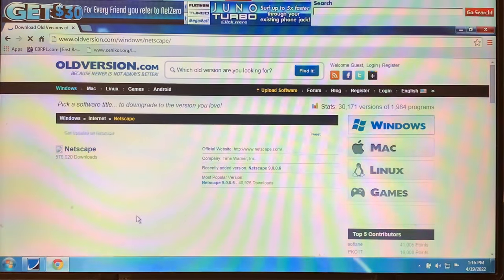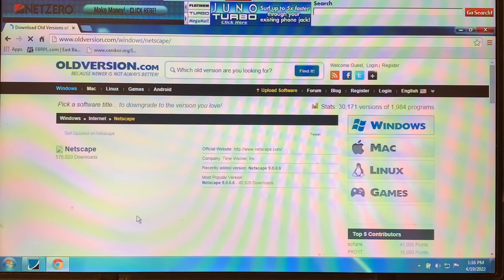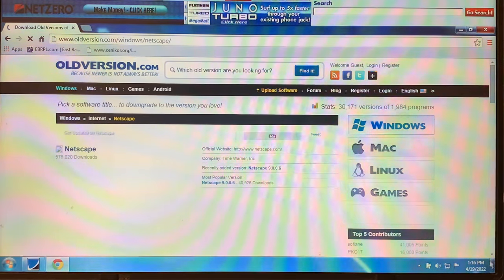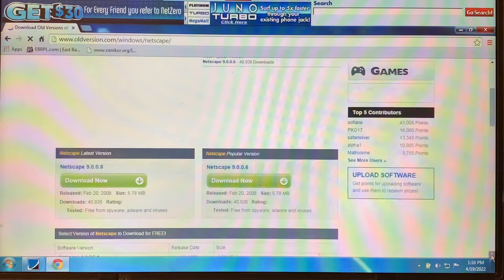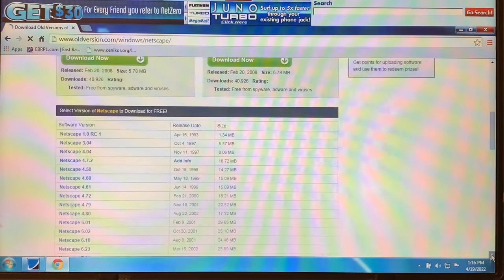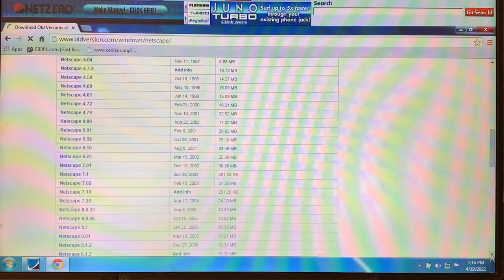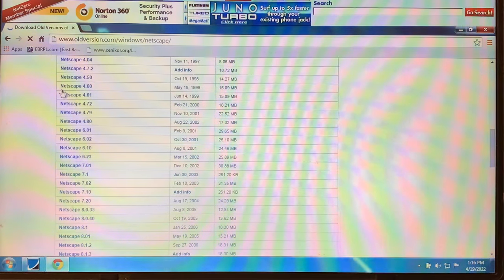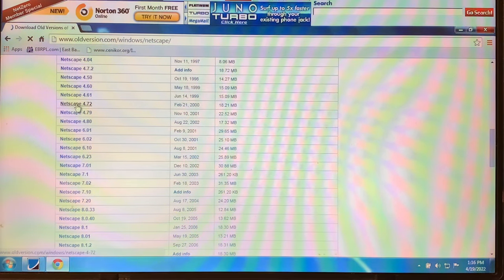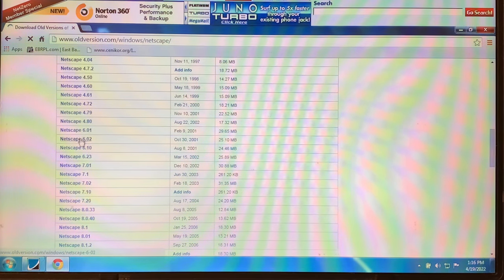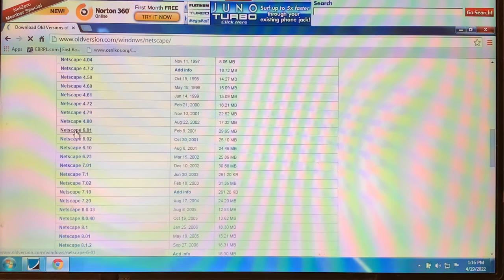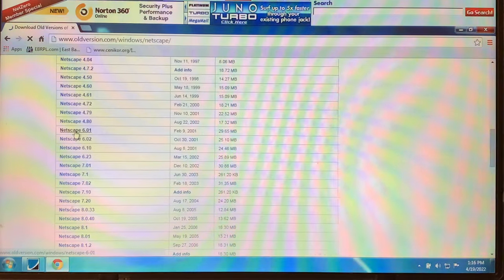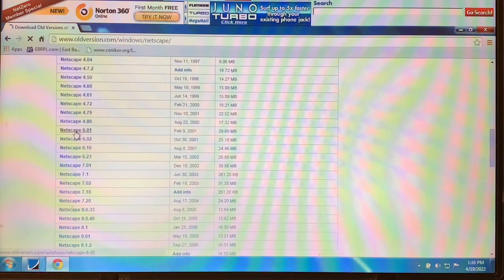Okay guys, I was having problems with just about everything. So I'm here on Chrome now and I'm on the Netscape page and we're going to scroll down here. Let's see, why don't we try Netscape 6.01. I'll click on that.